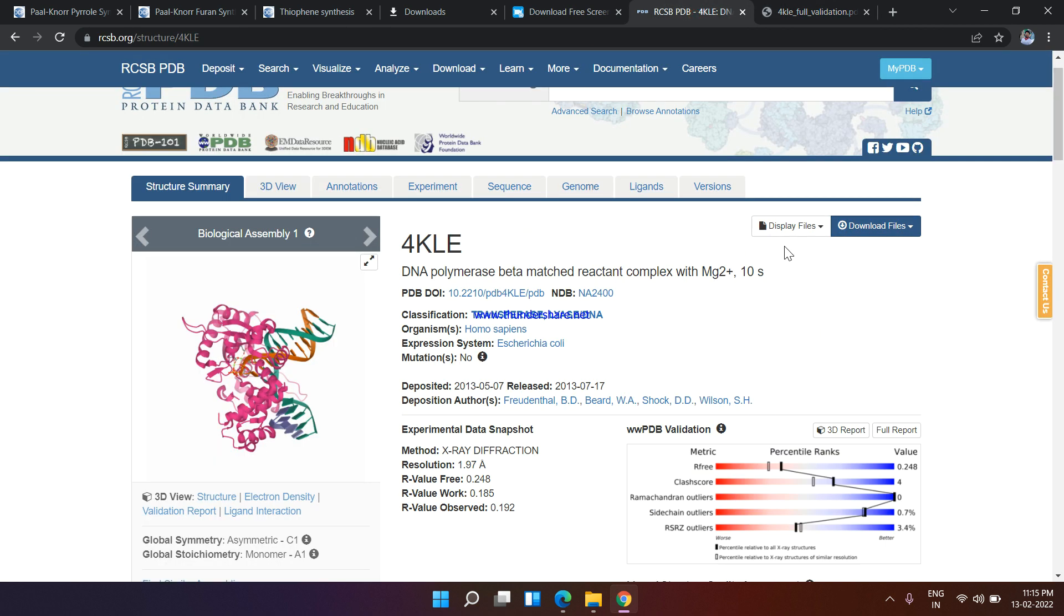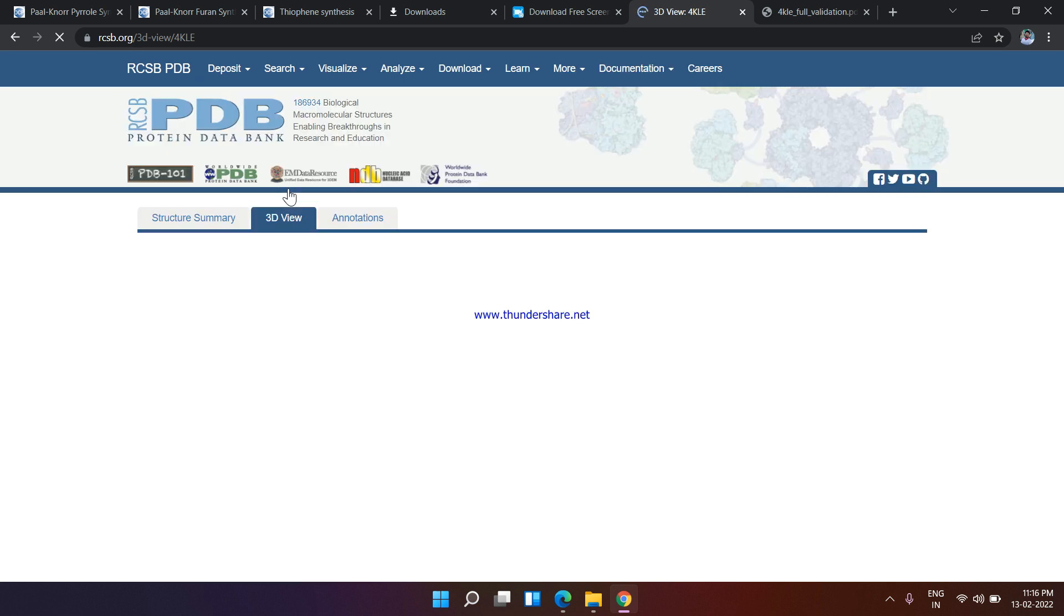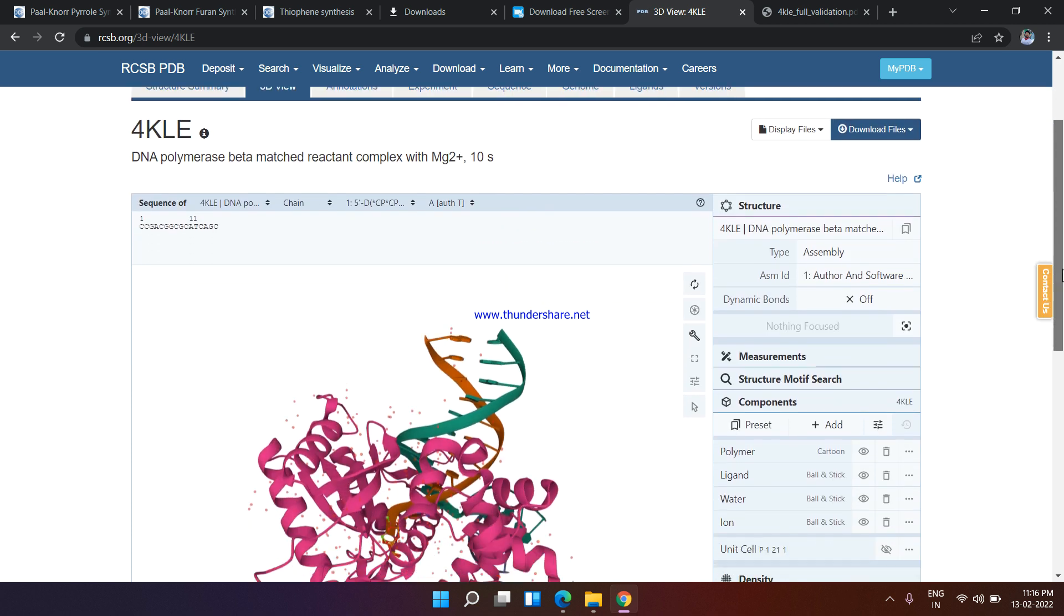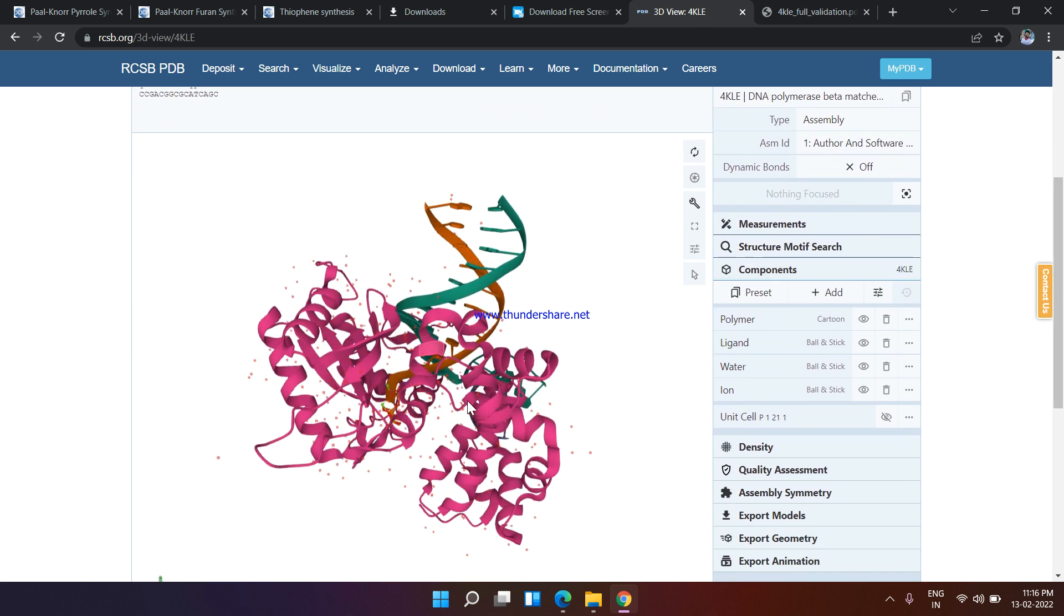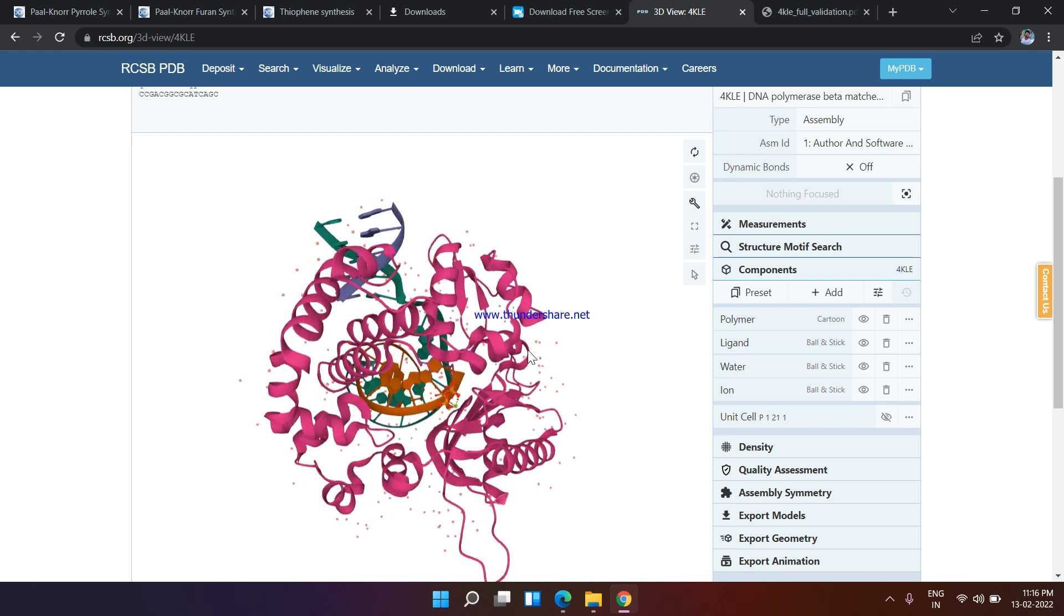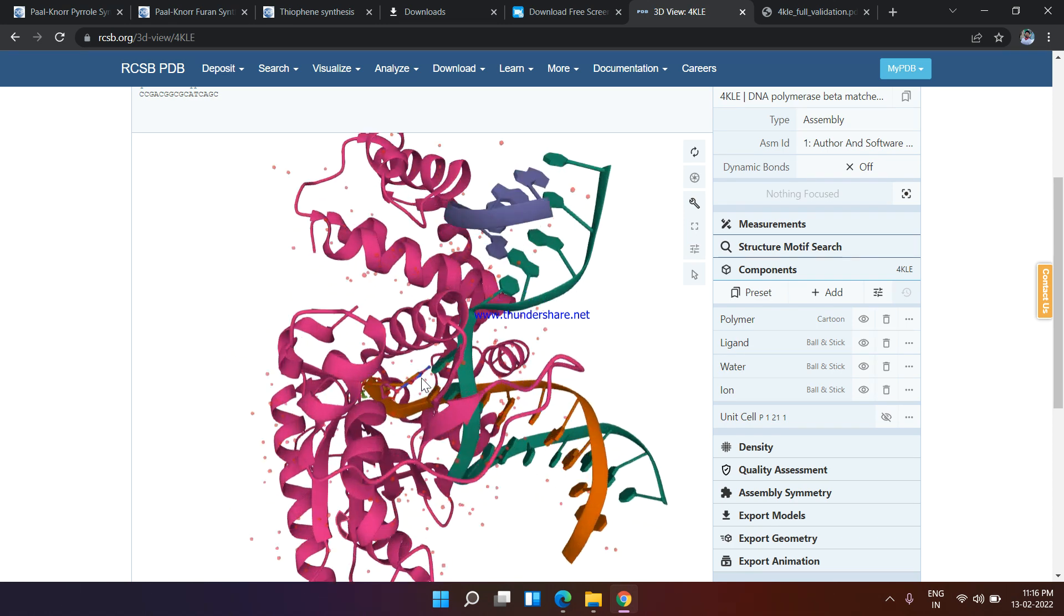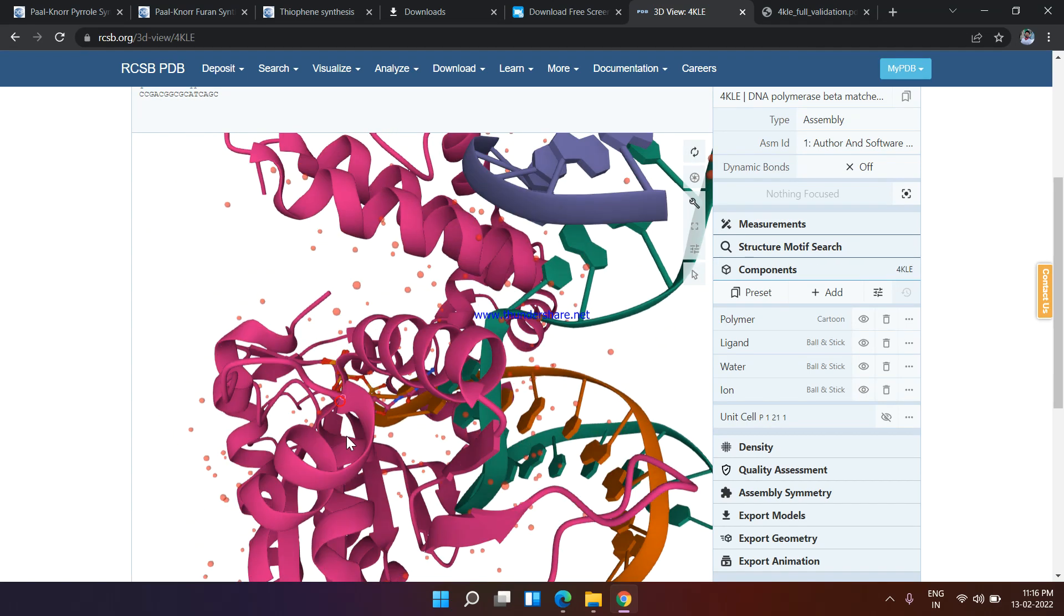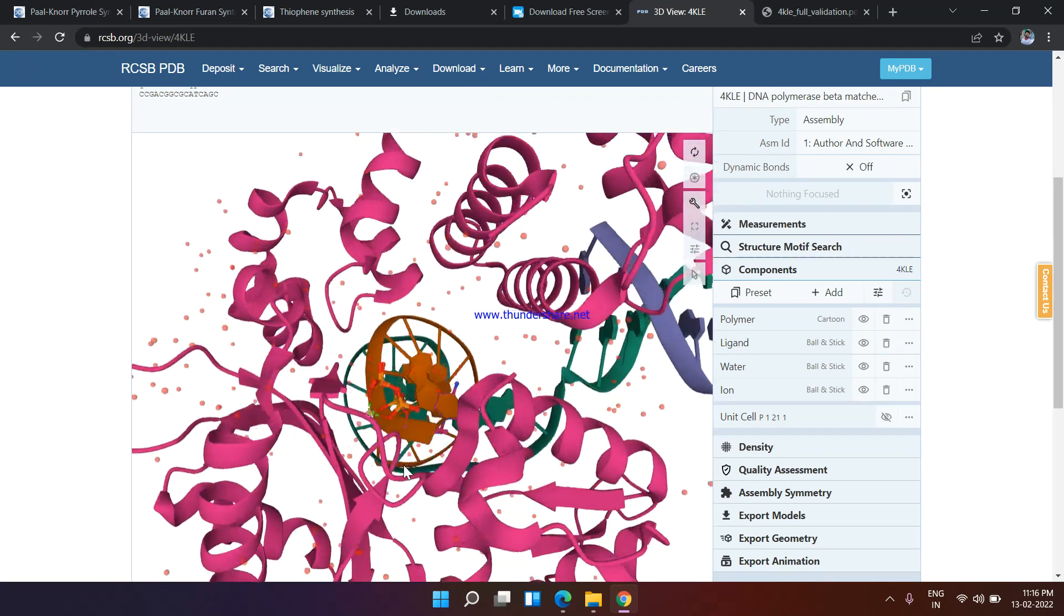You can also download in the form of SDF format, PDB format, also in 3D. If you want to see this structure in preview, you can also view this structure in the PDB format 3D format. Here is the 3D format - you can easily rotate these structures and you can find the ligand. Here is the ligand you can find.